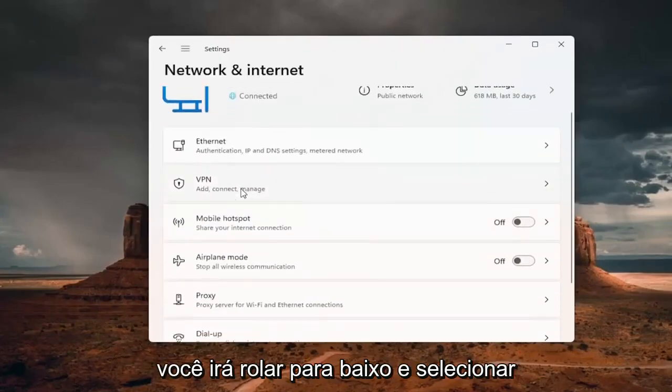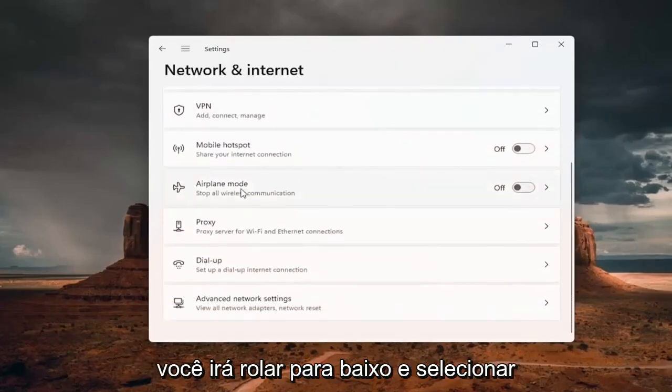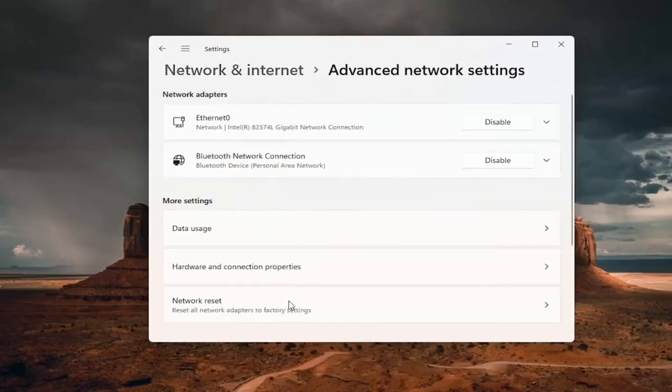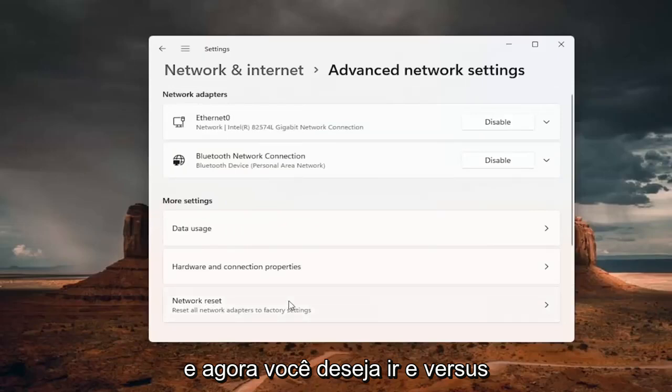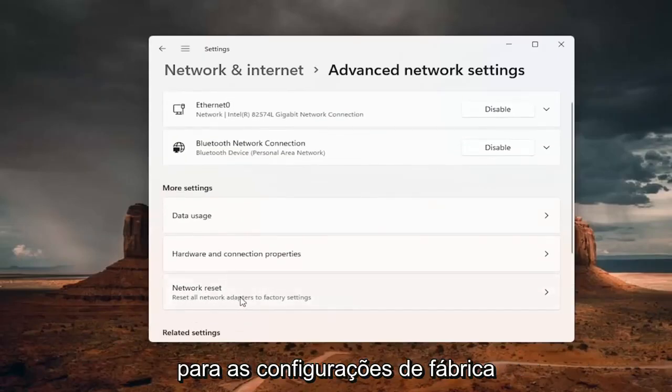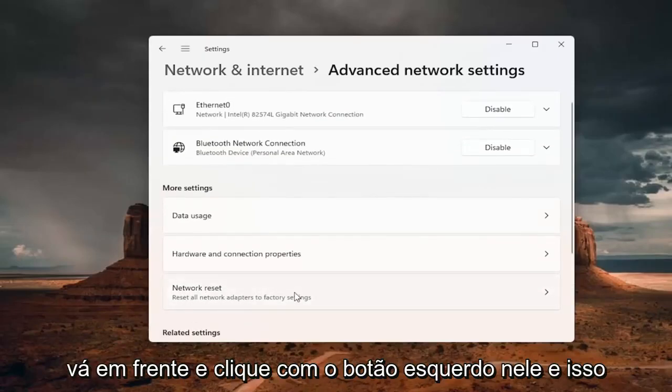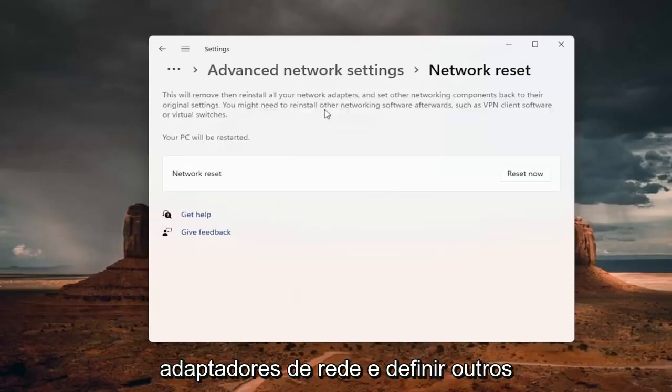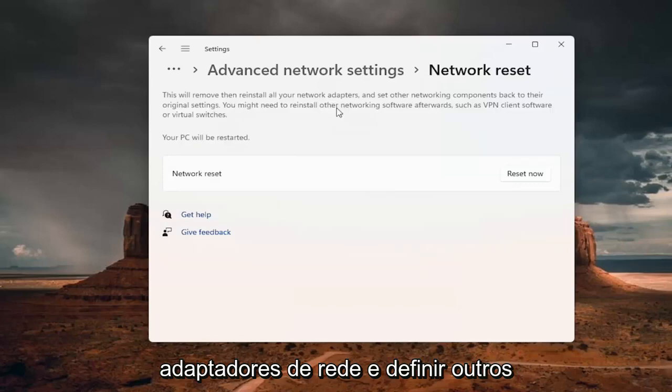You want to scroll down and select advanced network settings. And now you want to go to network reset, reset all network adapters to factory settings. Go ahead and left click on that.